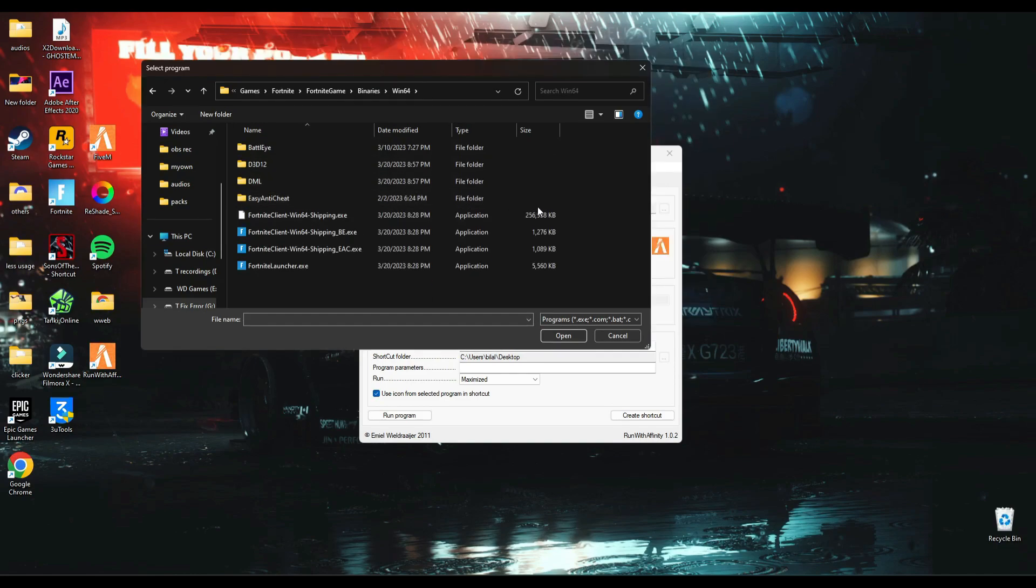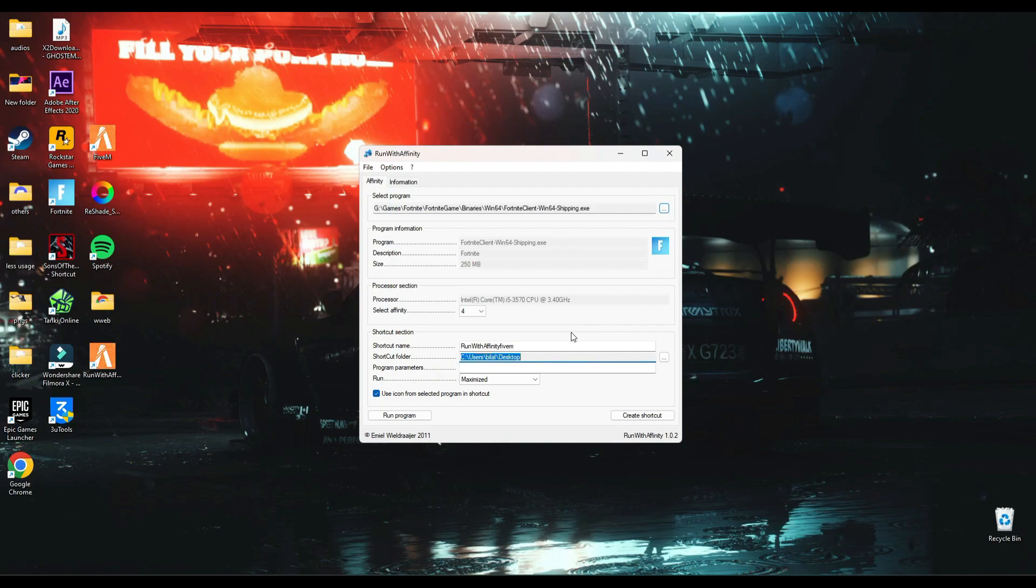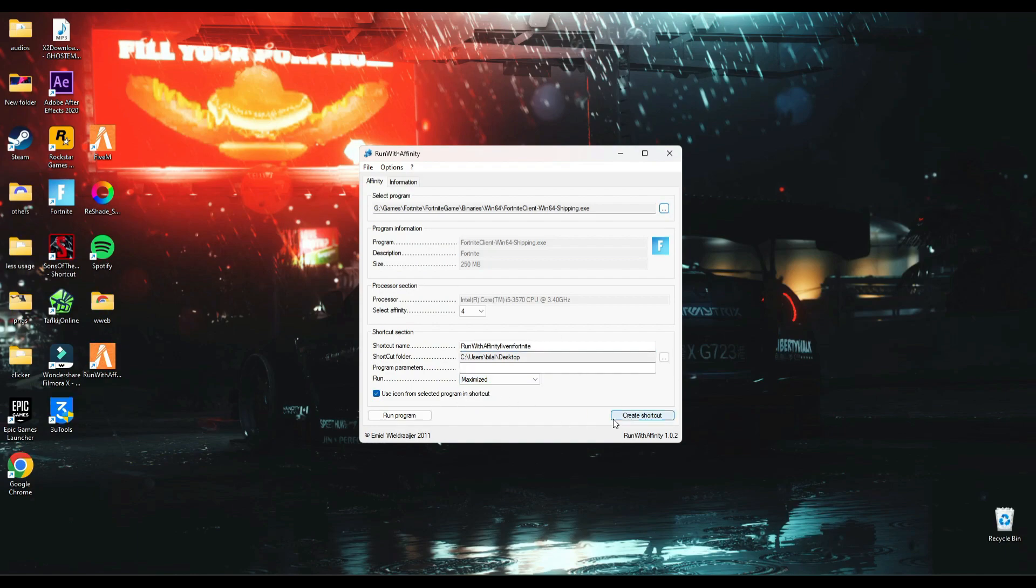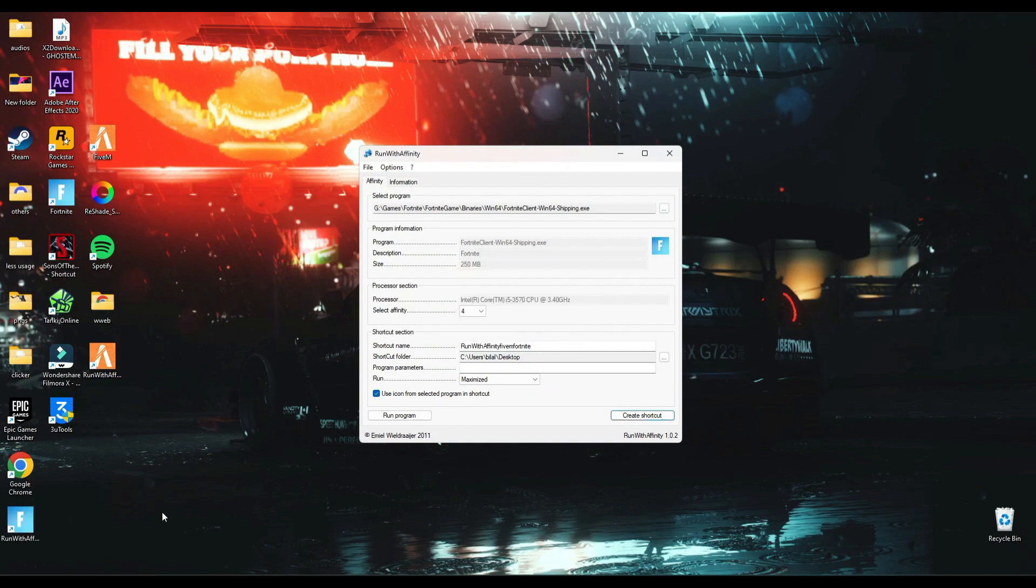Win64, and here you will see the Fortnite shipping folder which has the most size. Select that and do the same which you did for the 5M. Change name, maximum cores, and maximum settings, create shortcut, and it will make the optimized version of the Fortnite game.